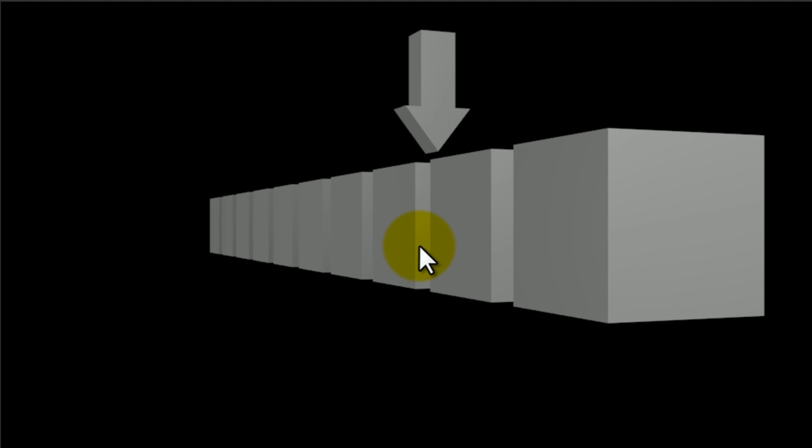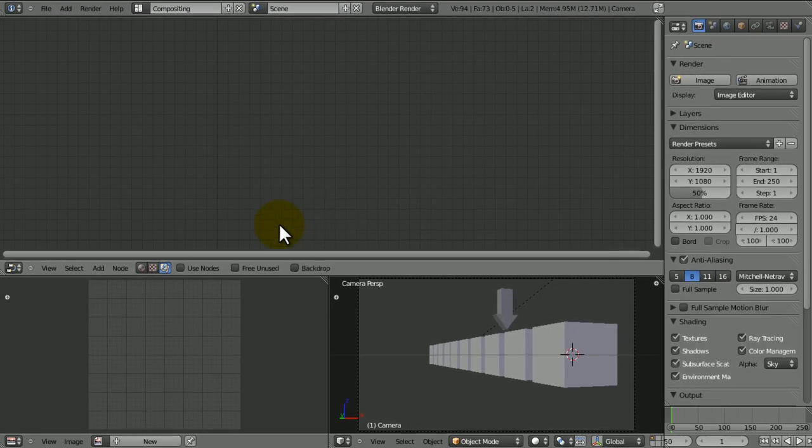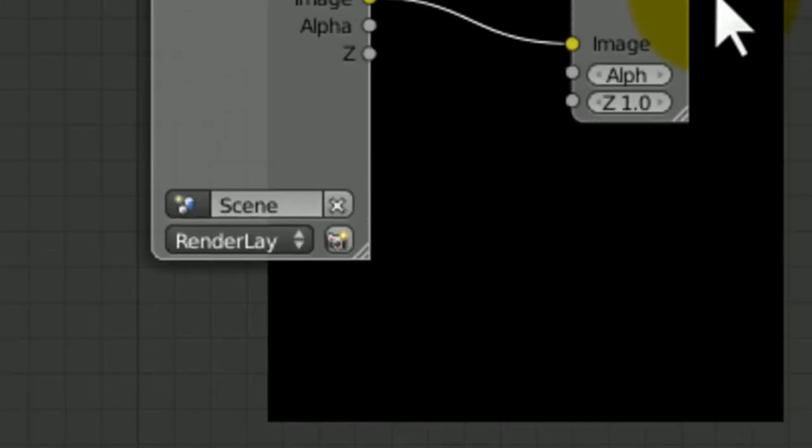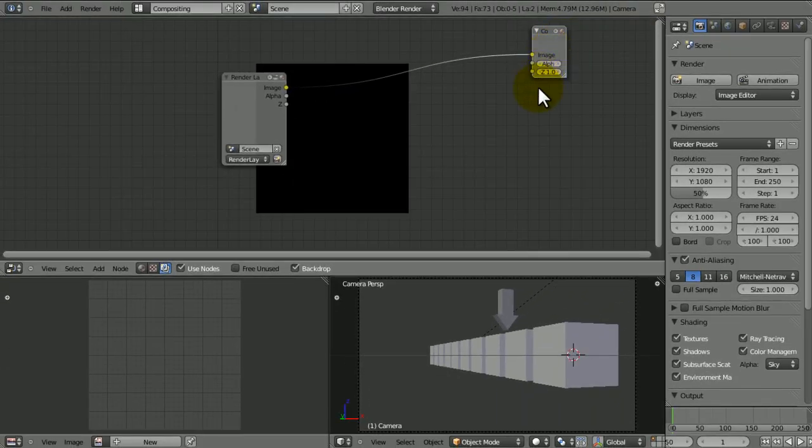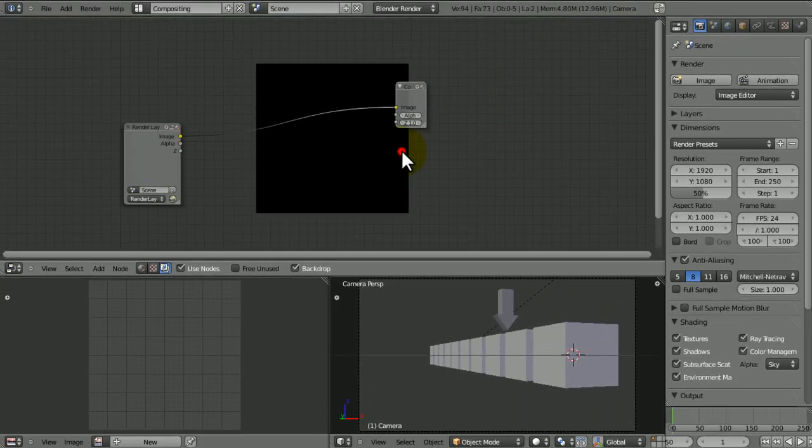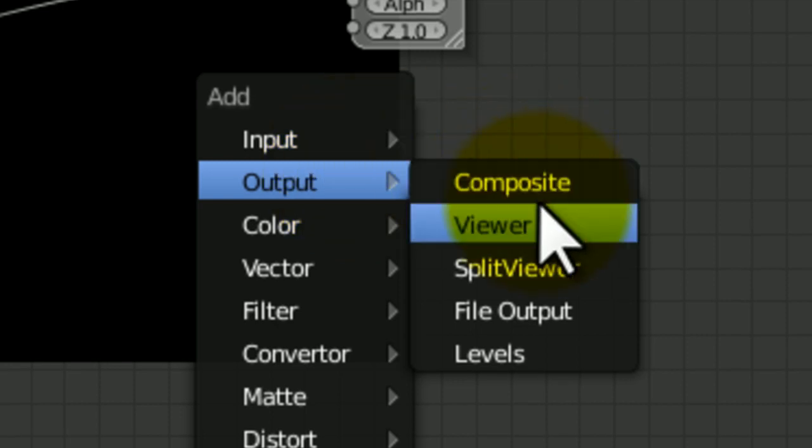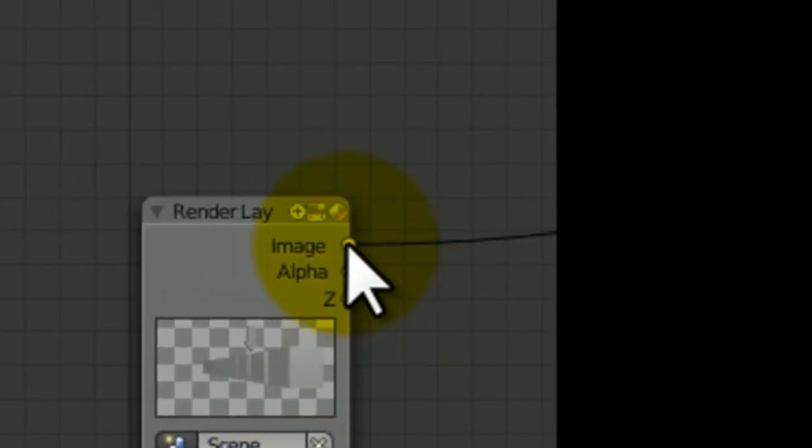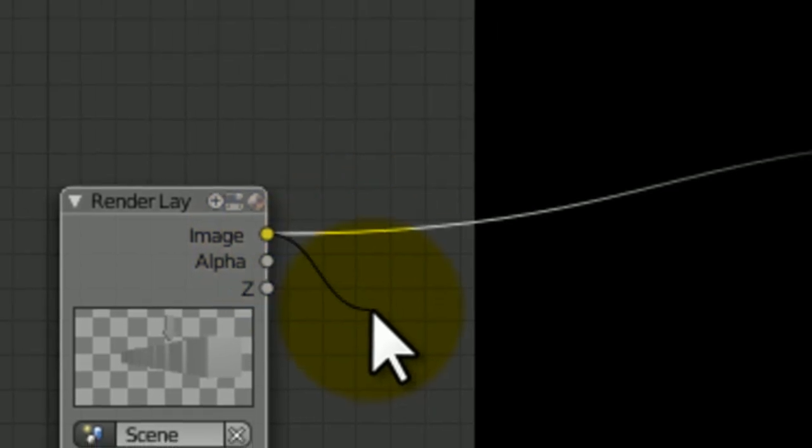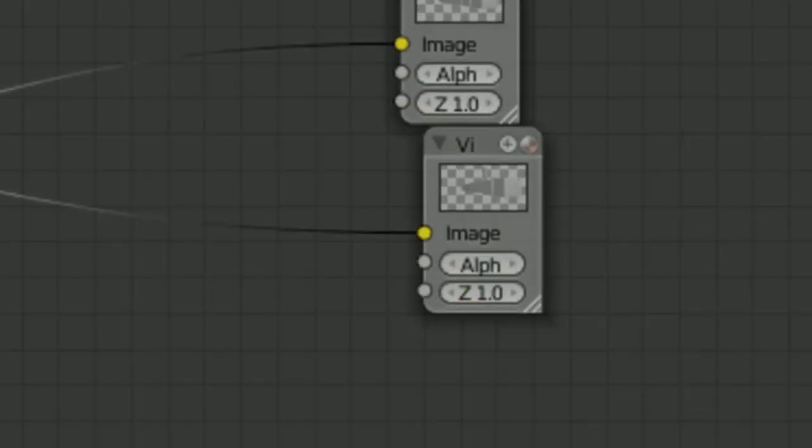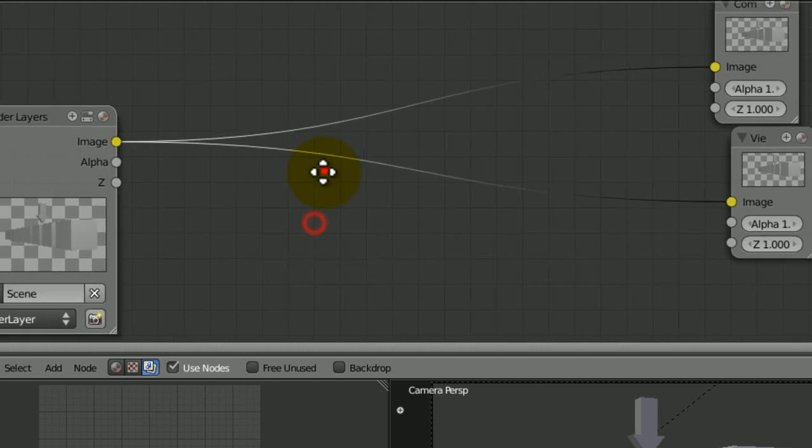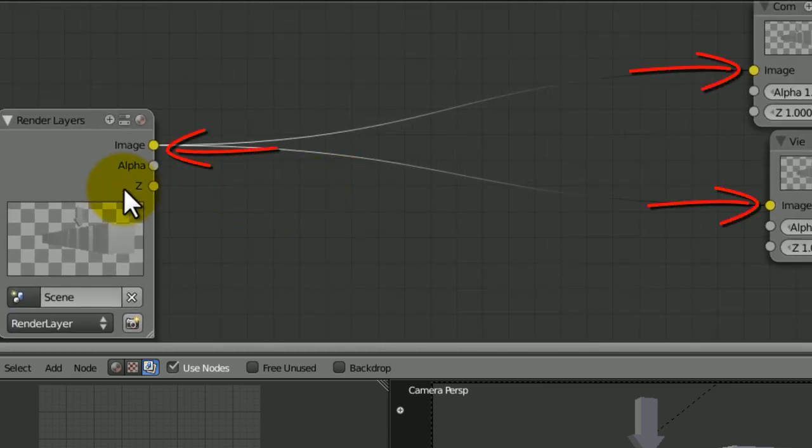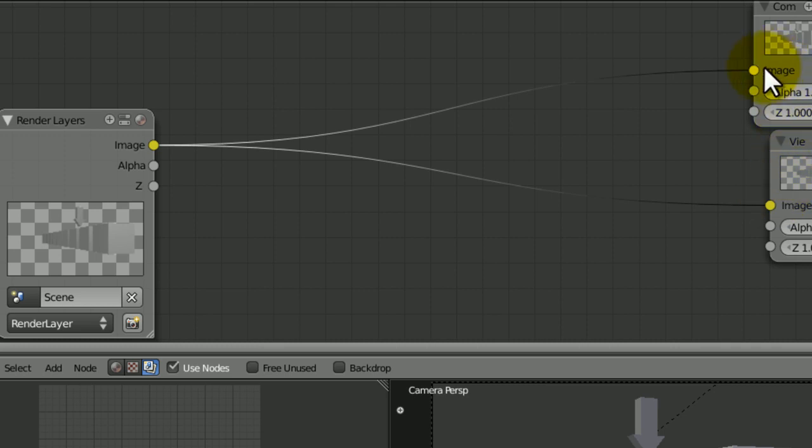When you click on backdrop, you'll realize there's nothing. Well, if we go to Shift-A, Output Viewer, and just connect the image thing from the render layer into the viewer, anything that's yellow is either the output or the primary input.